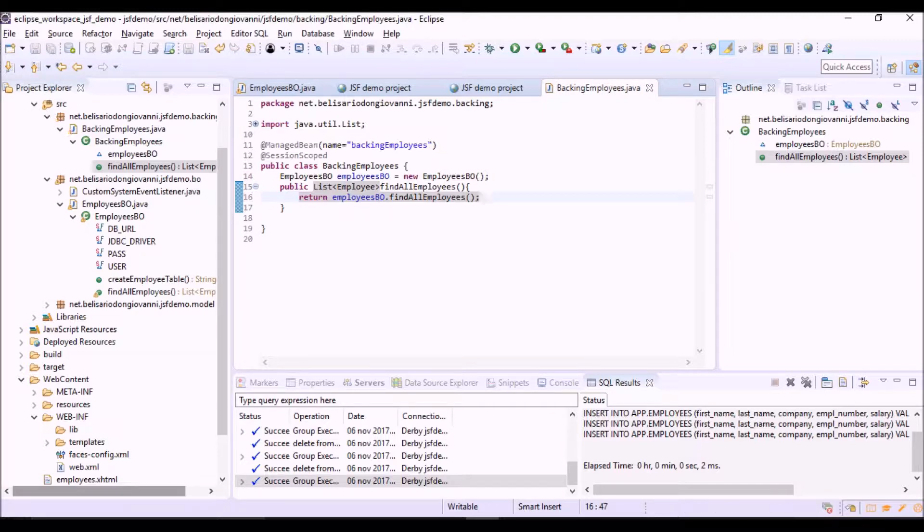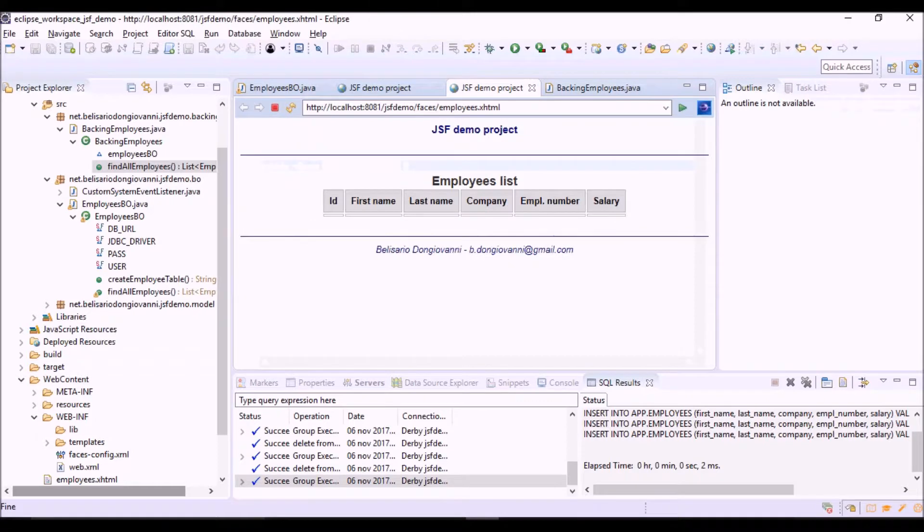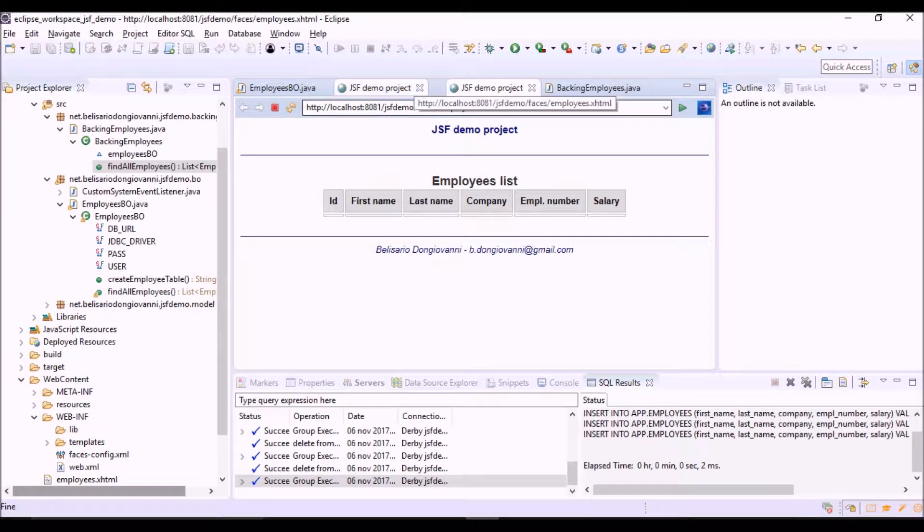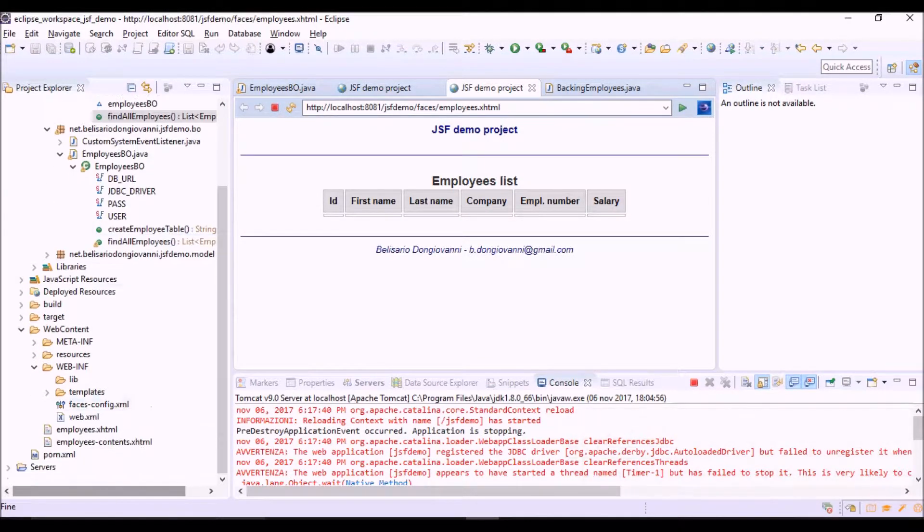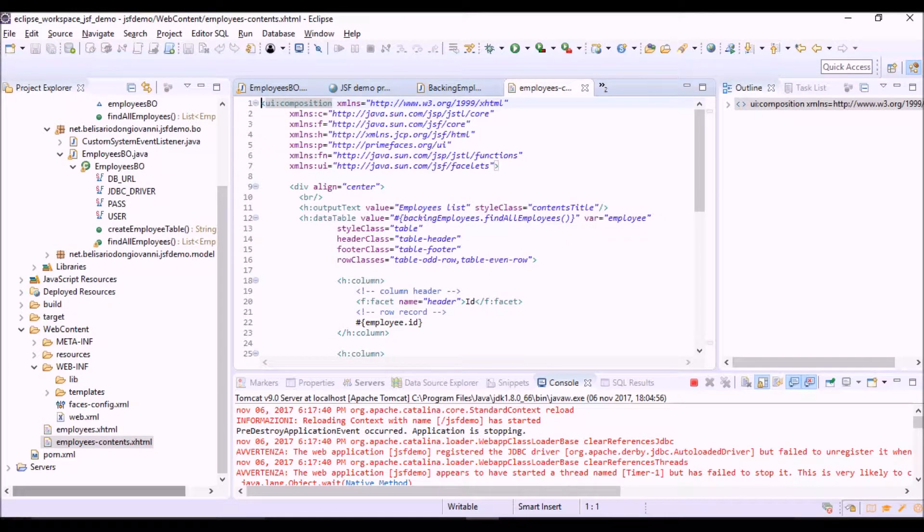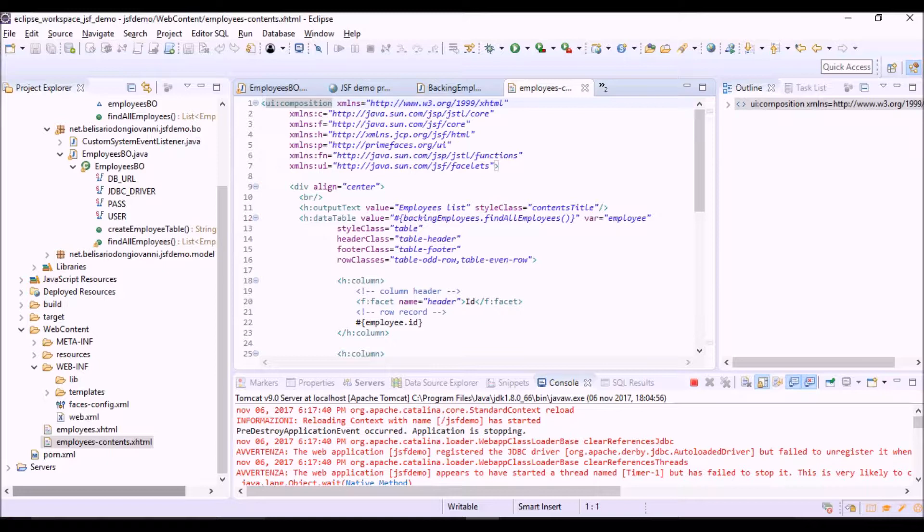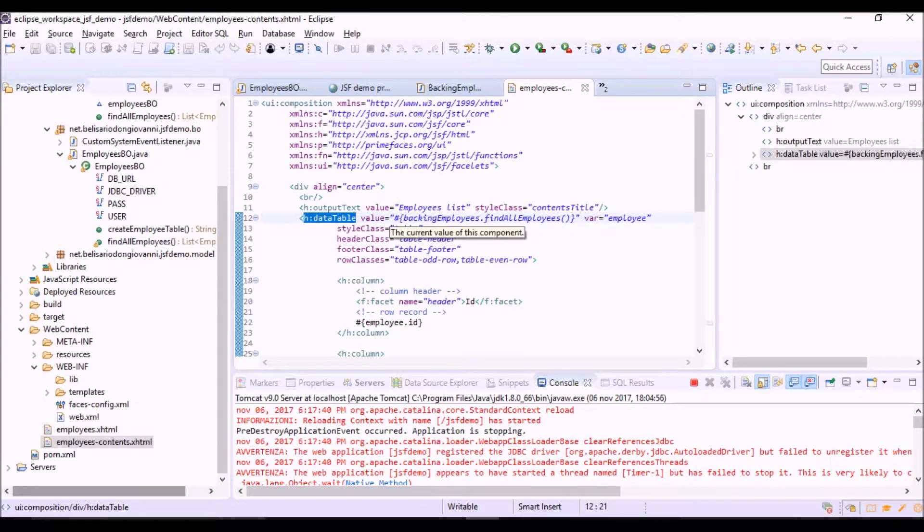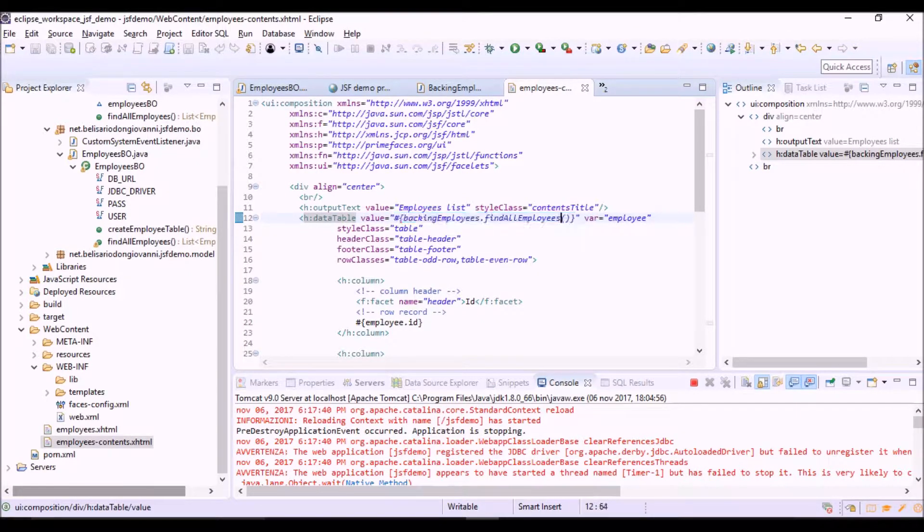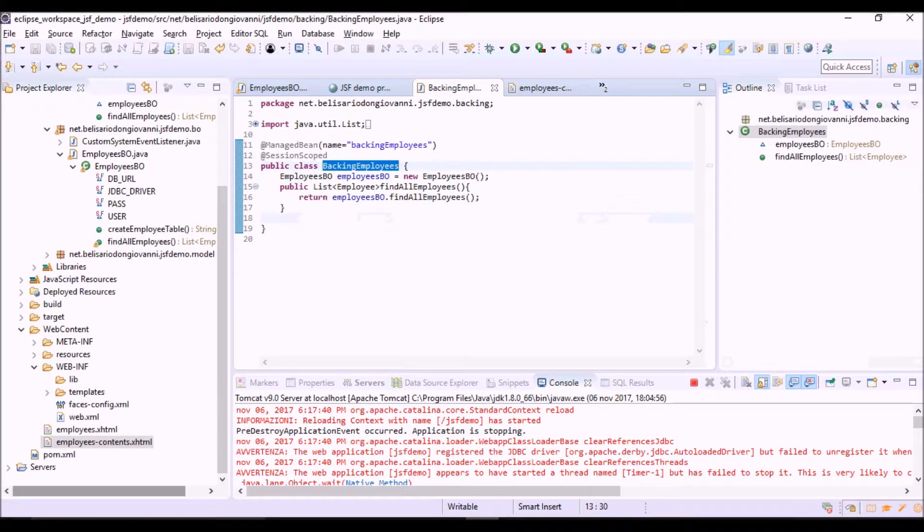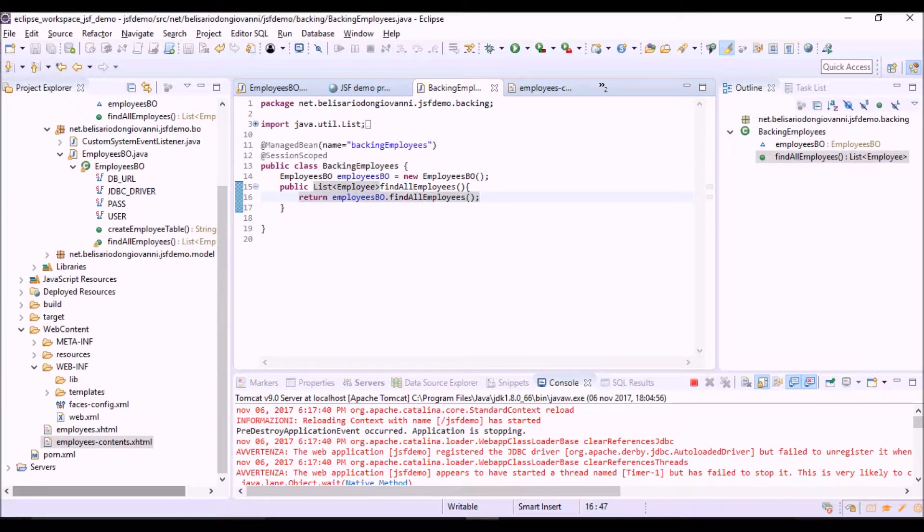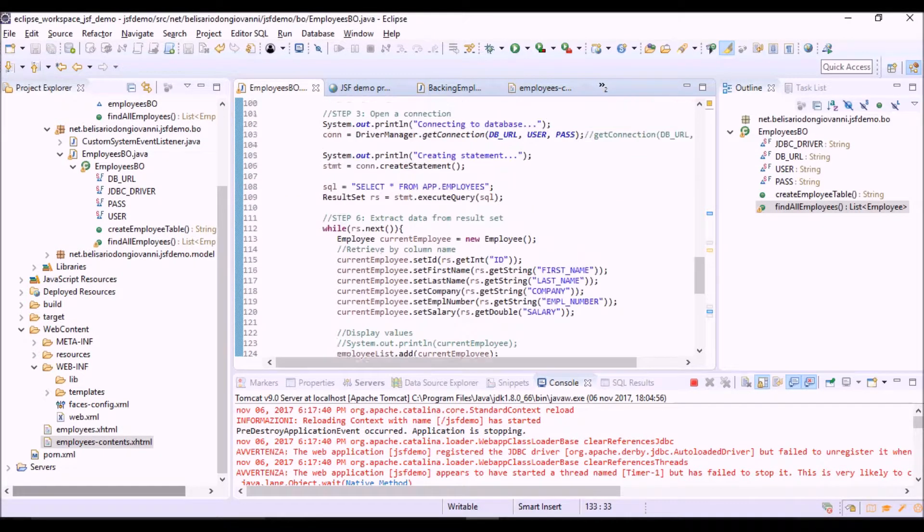Okay. So, this method will be called by the JSF view. Here we can see the content of the JSF view. In the h:dataTable column. So, there is an expression language call to this method in the backing bean. And from the backing bean, we are calling the method in the business object here.